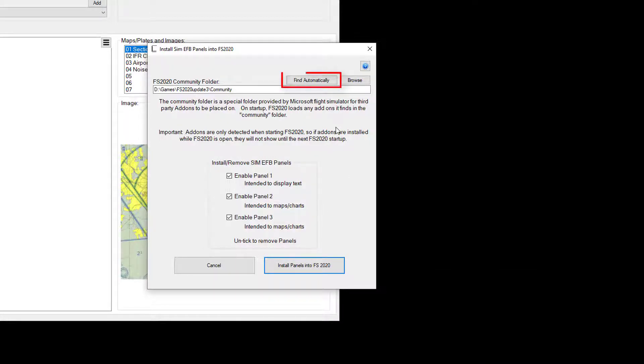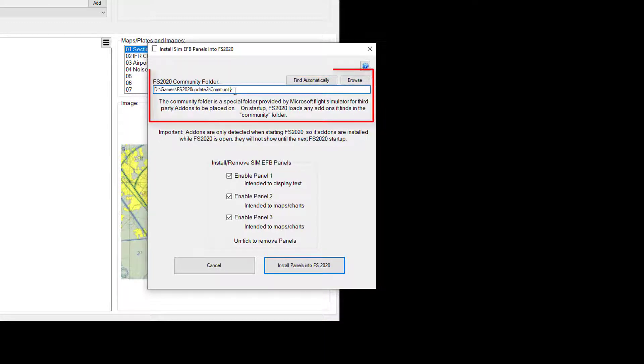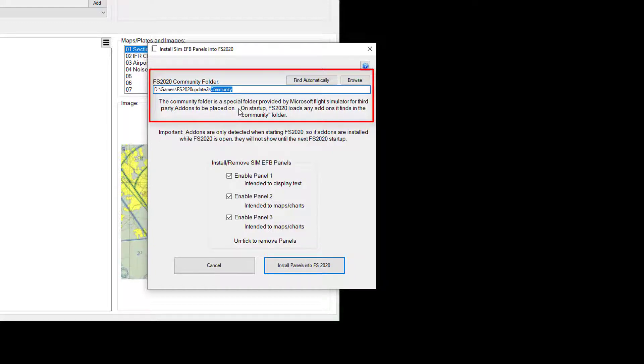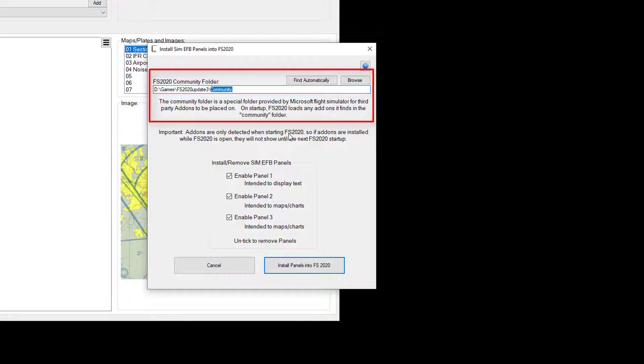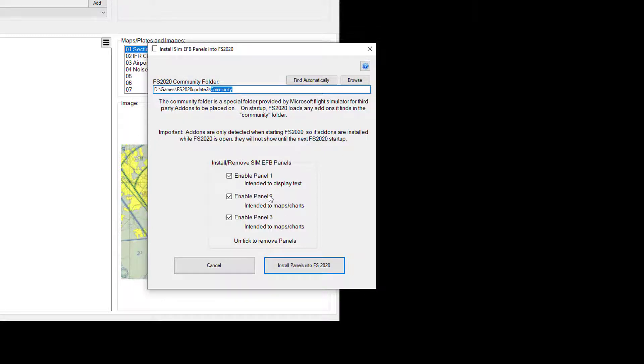At the top there we can automatically find the community folder because basically Flight Simulator 2020 has a community folder and everything copied in there then gets installed into the sim when it starts up. So it's important that the sim isn't running, although if it is running all you've got to do is reboot the sim to enable these panels.